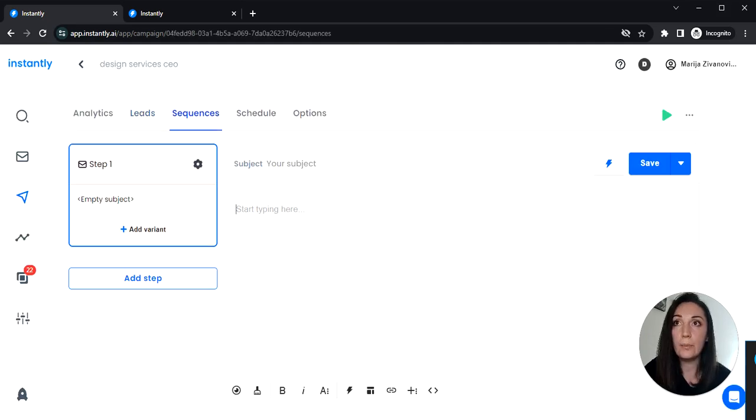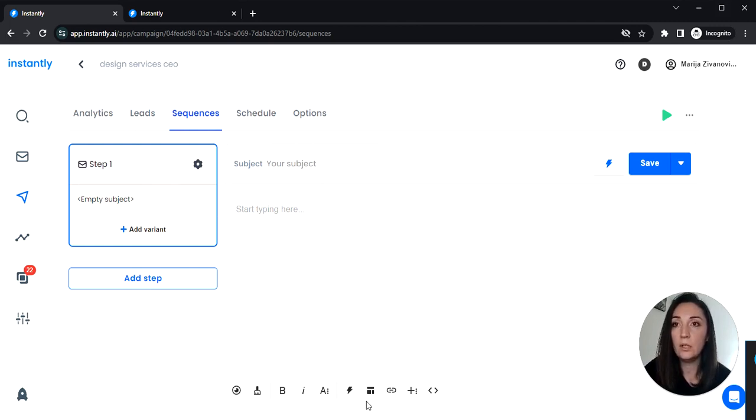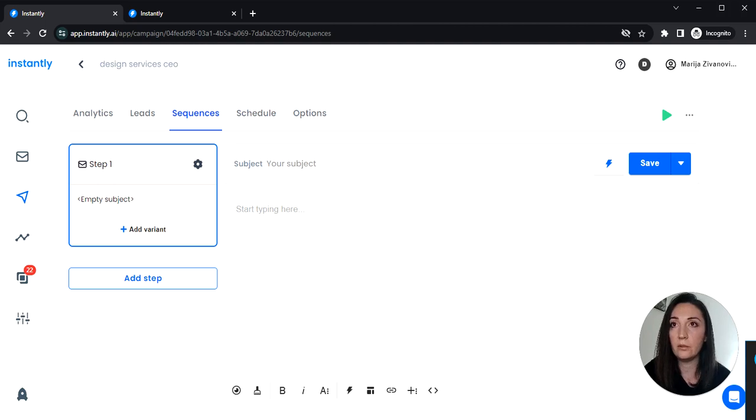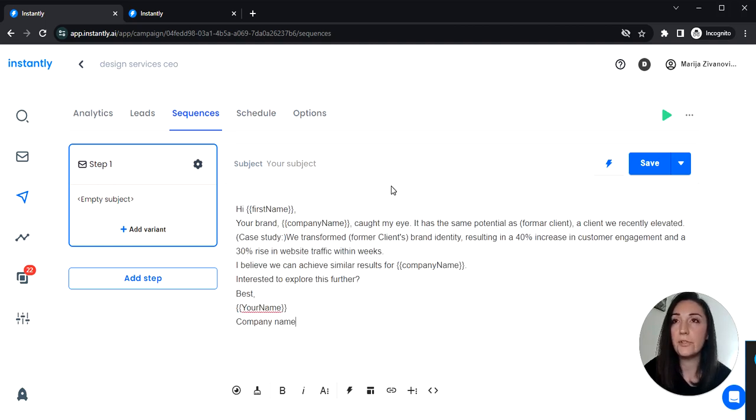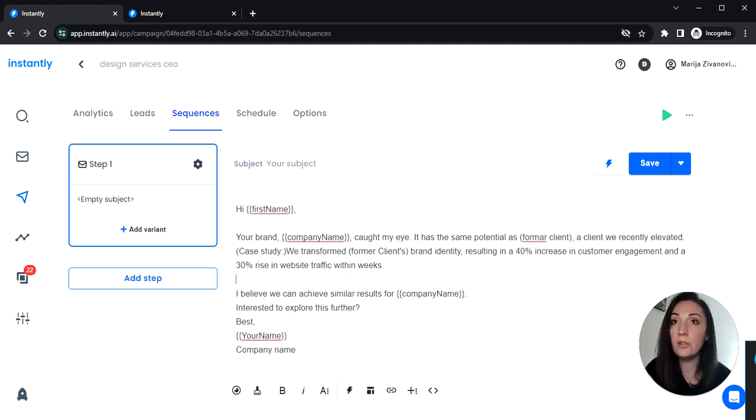Now the next step is to create a sequence email copy. Now I already have created this one so I'm just gonna paste it in the sequence editor. Now here it is.